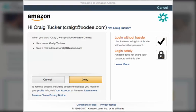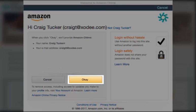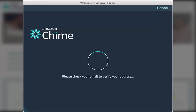Review the Amazon Chime privacy notice and other information regarding the use of Log In with Amazon for use with Amazon Chime. Choose OK to continue. In your inbox, open the verification email and choose Verify Me.